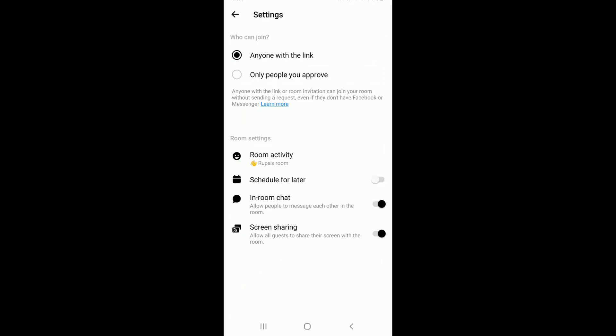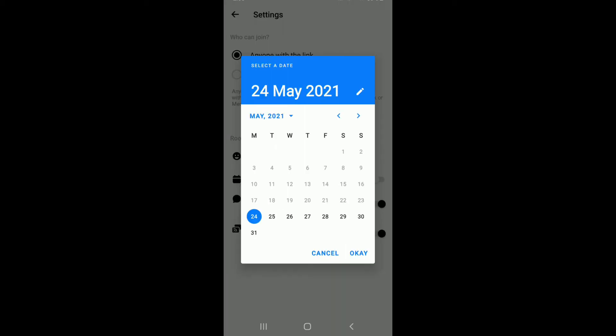Once you do that, under who can join, you can either select anyone with the link or only people you approve. Go to the bottom of the screen and under room settings, toggle next to schedule for later, this one right here.